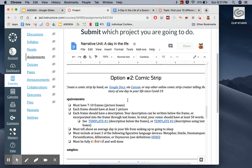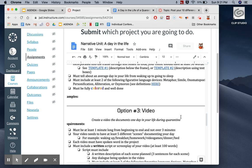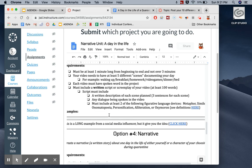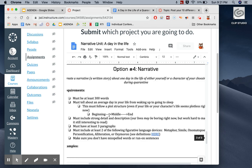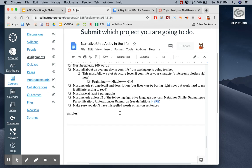There's also a comic strip that you can do, a comic strip about a day in the life of a quarantine teen. There's also a video that you can do, and all these have requirements and examples that I want you to read through. That is part of your assignment. The last one is a narrative, a written story about a day in the life of a quarantine teen.